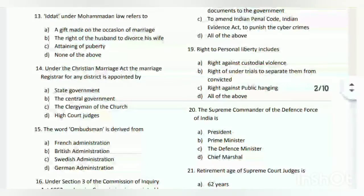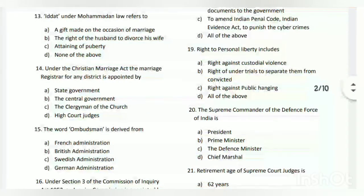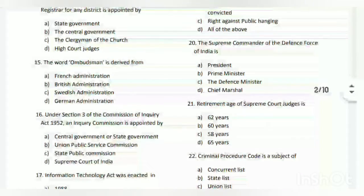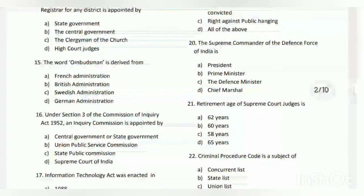Question number fourteen: under the Christian Marriage Act, the marriage registrar for any district is appointed by whom? The answer is the state government.